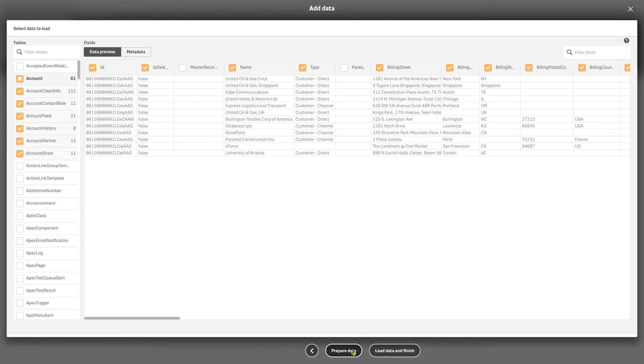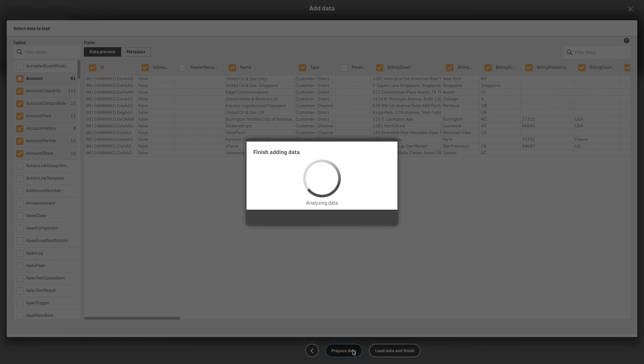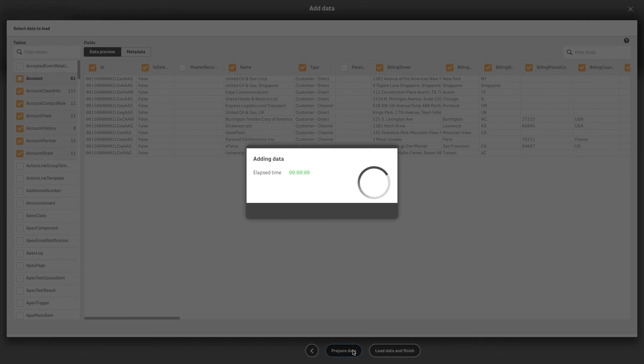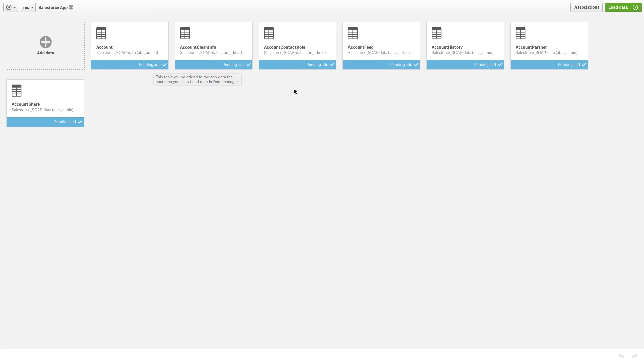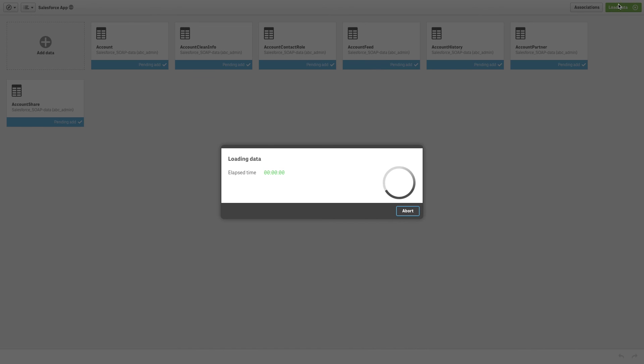When you have finished, click on prepare data to upload the selected data and then load your data into the app.